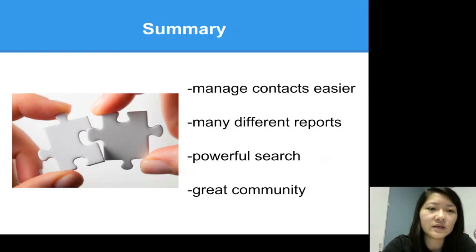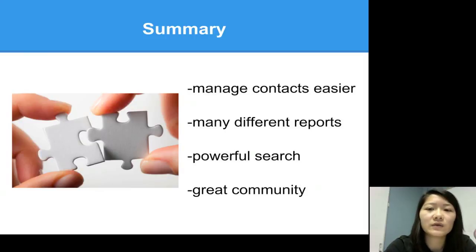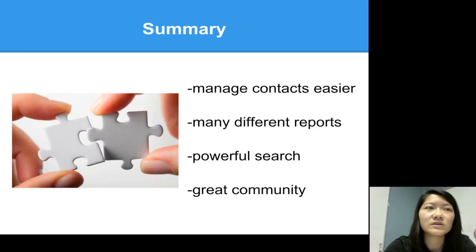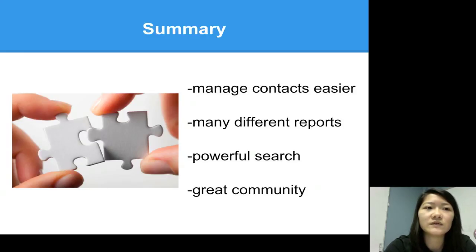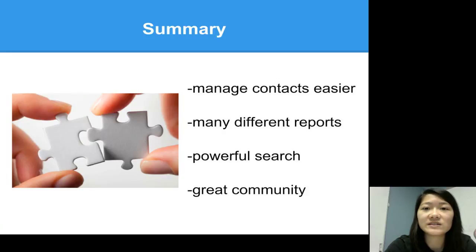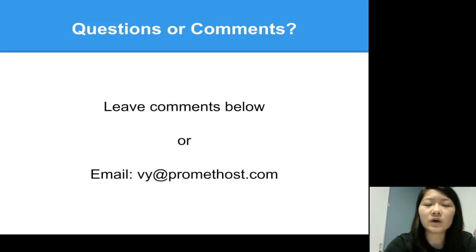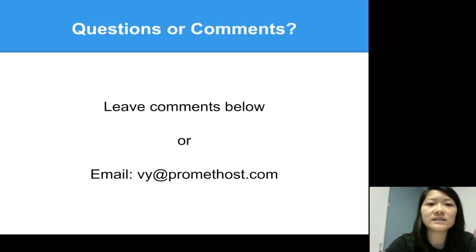A quick summary of what we just went over: Civi is great for building strong relationships with your constituents and for managing your contacts. You can keep track of things by creating and viewing reports — seeing how much was contributed this month and how many people signed up for memberships. The search is a great tool for finding things quickly, and overall it's a great community with conferences, meetups, and a forum where your questions can be answered fairly quickly. If you have any questions or comments, leave them below or email me, and check out the other videos linked in the top right corner and description below. Thank you for watching!